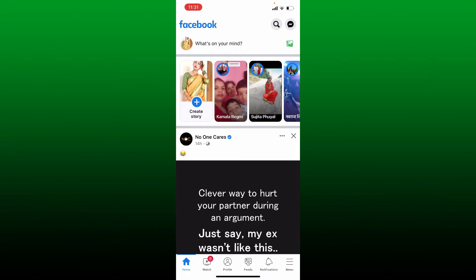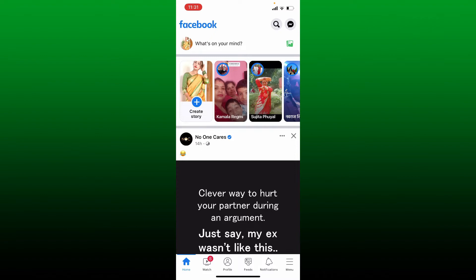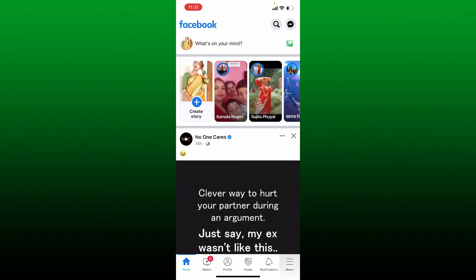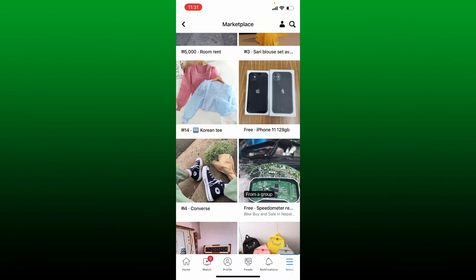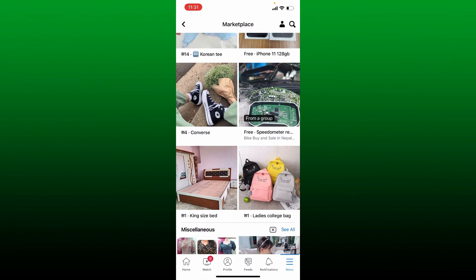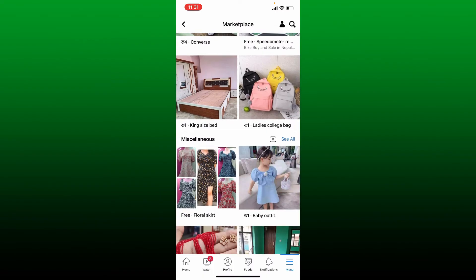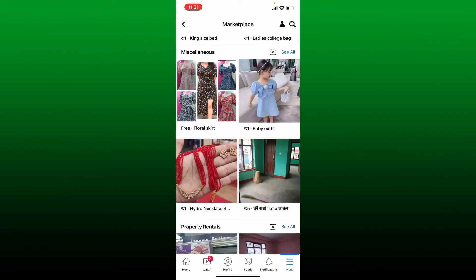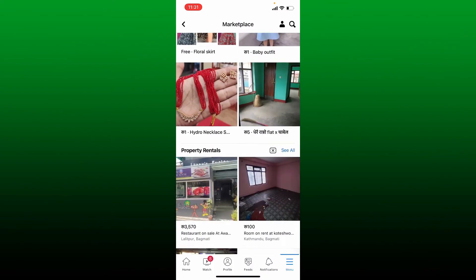The next thing to know is you must be in the right location in order to use the Marketplace feature. Make sure you are in a country where the Marketplace is available, since there are places where the Facebook Marketplace is not yet available.